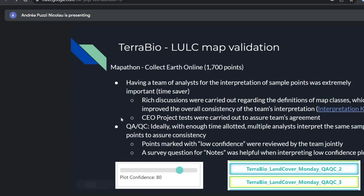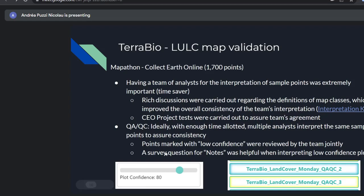Regarding QA/QC — ideally with more time, multiple analysts would interpret the same samples to assure consistency. We didn't have time for that, so instead we added a confidence feature in CEO and asked analysts to rate their confidence for each classification. We would meet daily; whenever we saw a low-confidence spot, we reviewed it together as a team to reach the final answer. A survey notes question was also really helpful — analysts could write why their confidence was 60%, which facilitated discussion the next day.